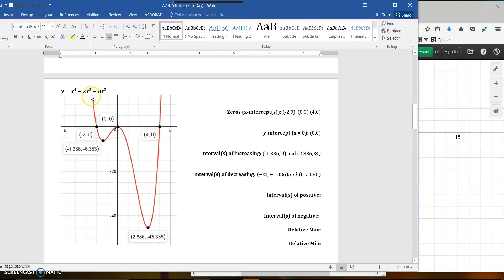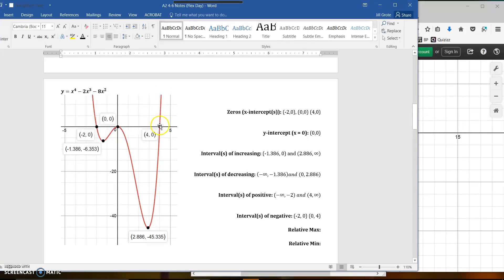Where is the graph positive and negative? You're positive above the x-axis. From negative infinity until negative 2 we're positive, and the other positive piece is from 4 to infinity. For the negative intervals: from negative 2 to 0 — I never go positive there, but 0 is not positive or negative, so there are two sub-intervals. Negative 2 to 0 gives all negative y-values, and from 0 to 4 all those y-values are also negative.